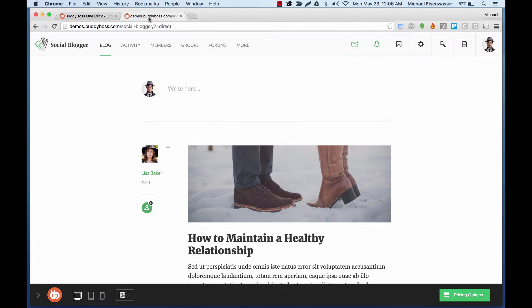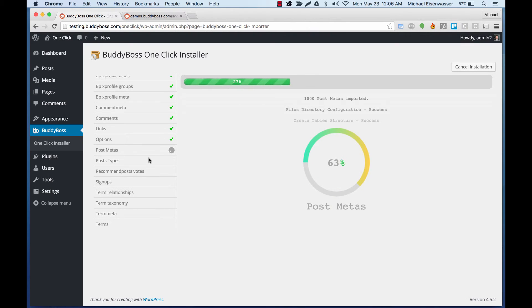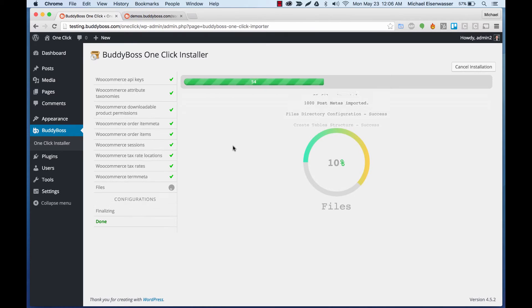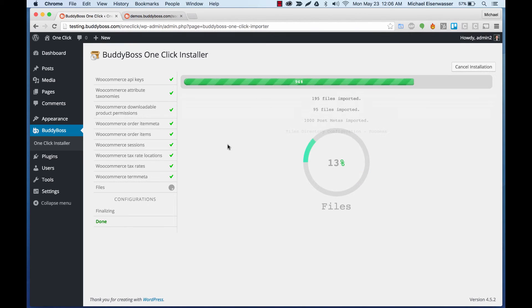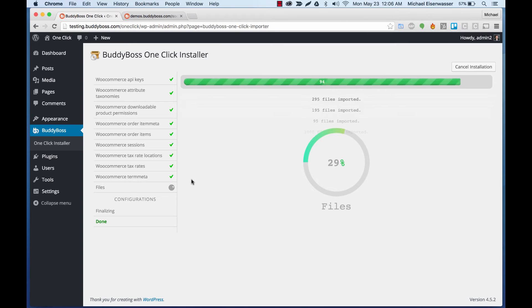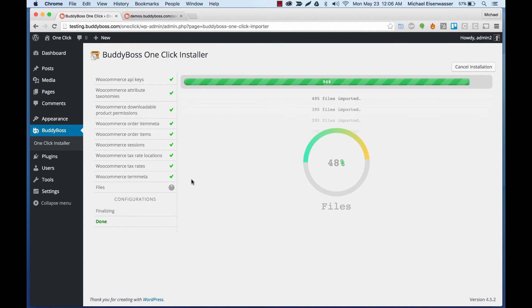So right now, what it's doing is all of the data from the demo is being pulled in to our database. That's already done. And now it's moved on to the files. This should take about a minute or two, and then we'll be done.